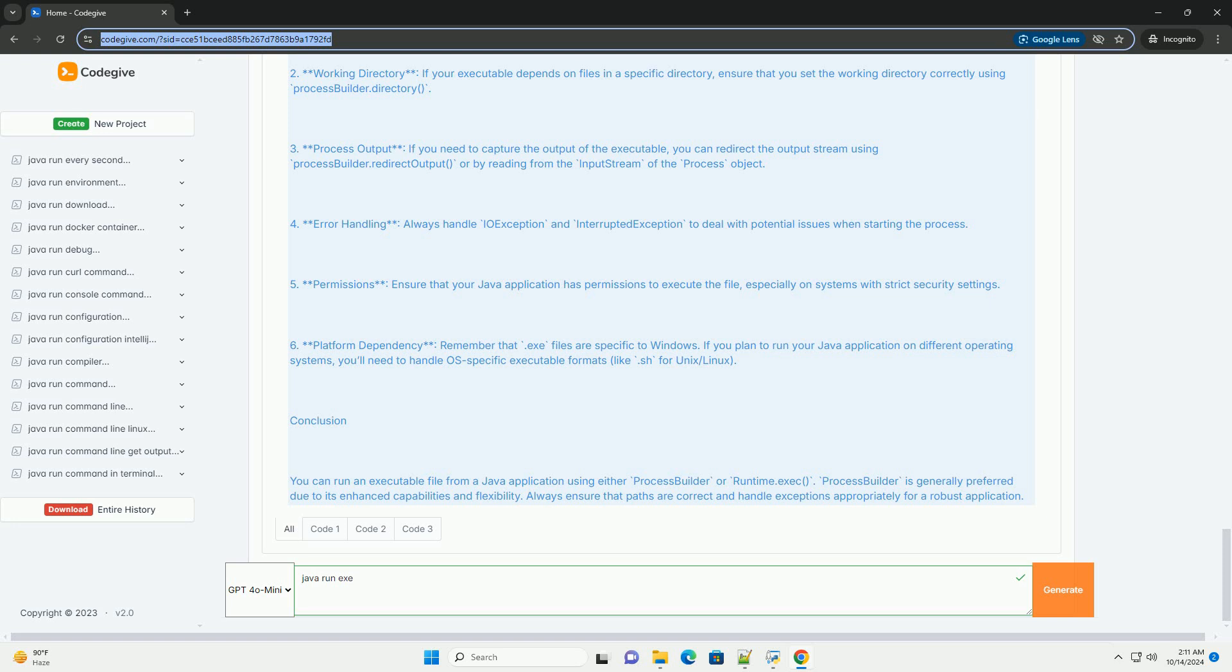Conclusion: You can run an executable file from a Java application using either ProcessBuilder or Runtime.exec. ProcessBuilder is generally preferred due to its enhanced capabilities and flexibility. Always ensure that paths are correct and handle exceptions appropriately for a robust application.